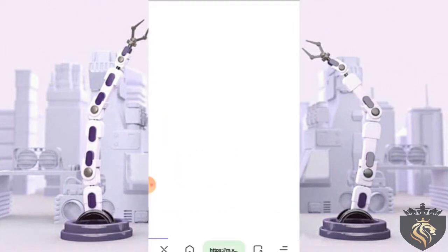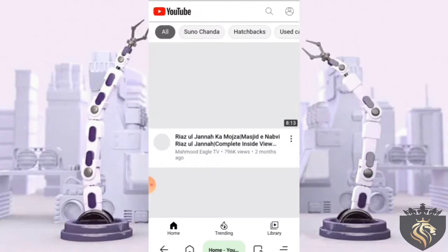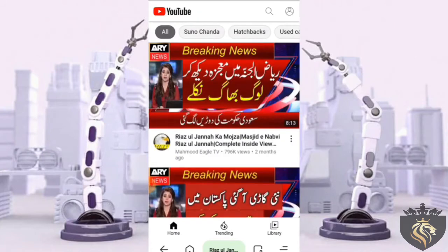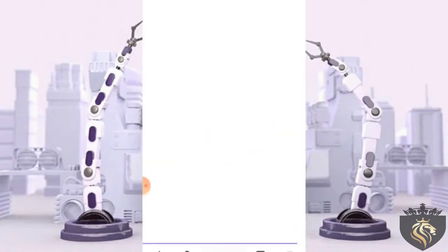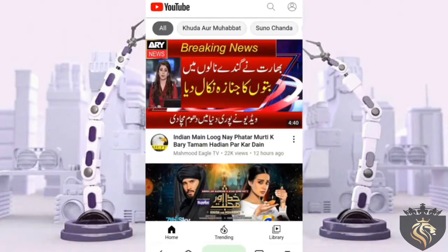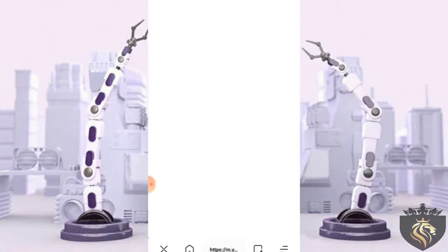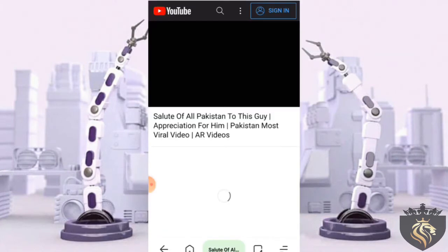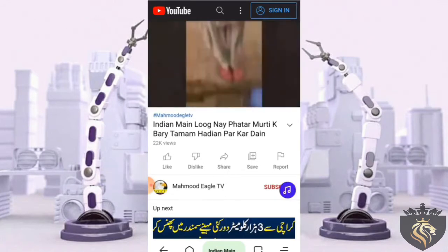Now we have to add another tab — open YouTube again and play a video. Now open a third tab and play any of the videos on your YouTube channel. Do the same with the fourth tab. We have now played YouTube videos in four tabs.